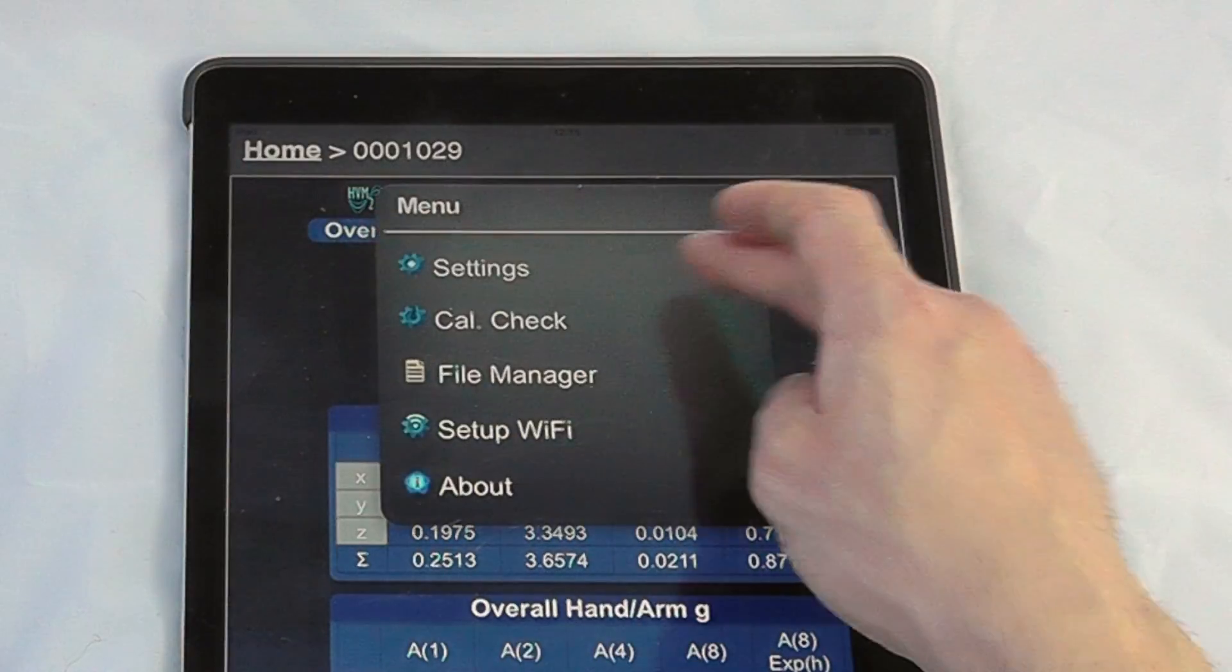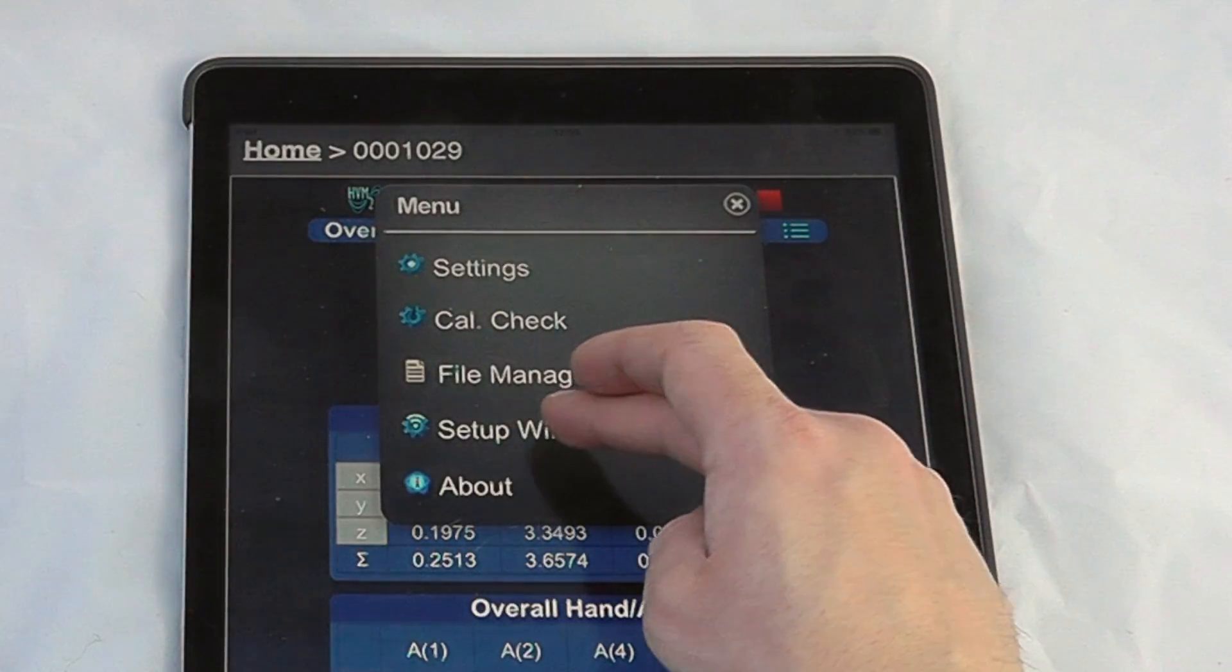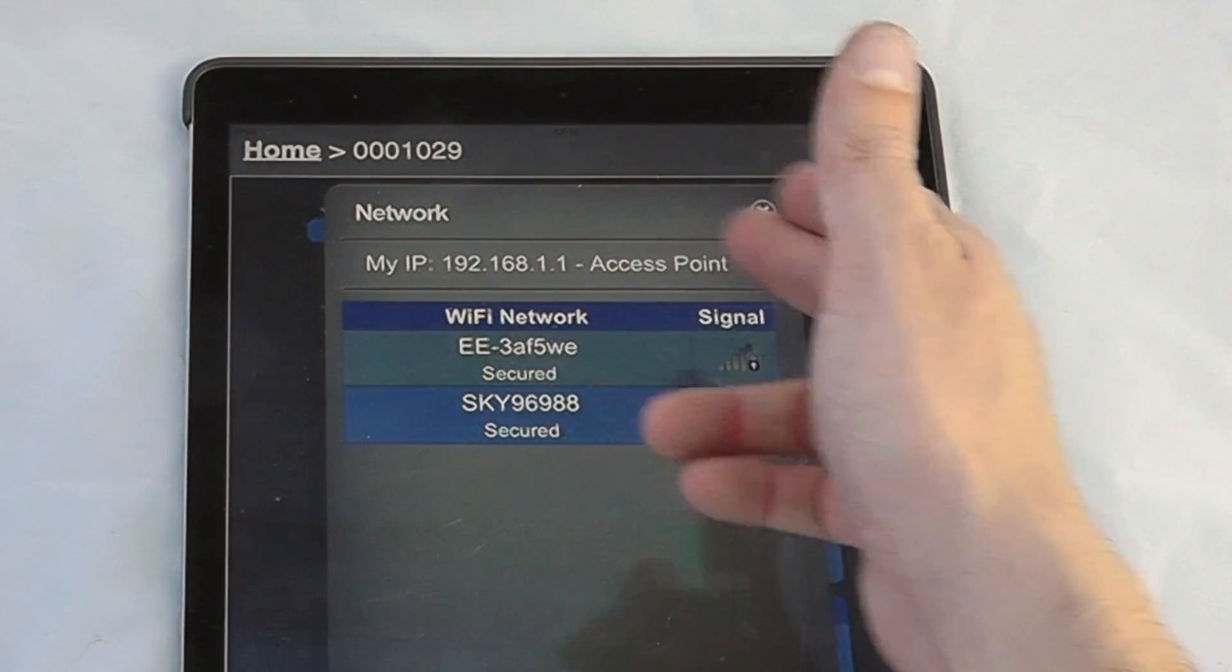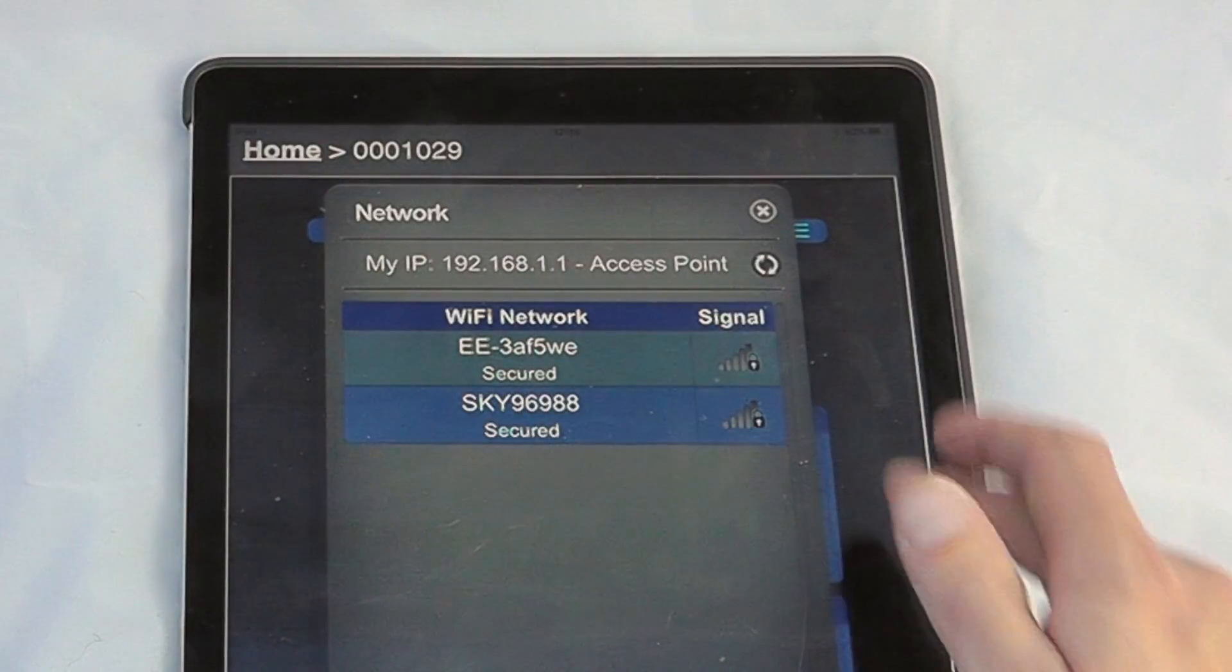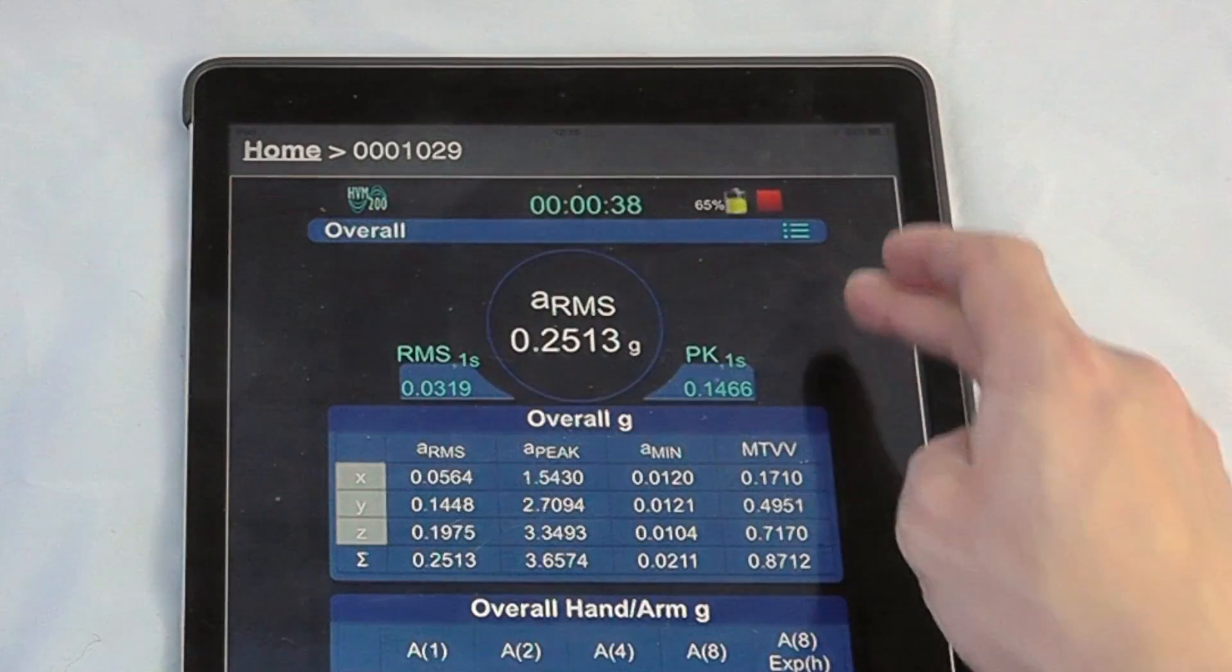We can in here, if we look at the setup for the WiFi, we can set up to any WiFi networks to access the instrument.